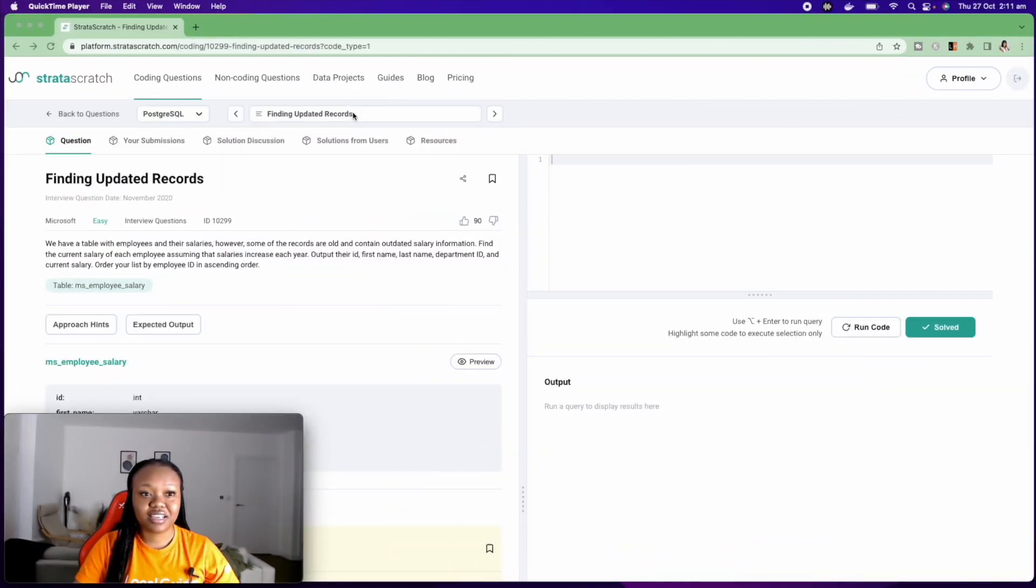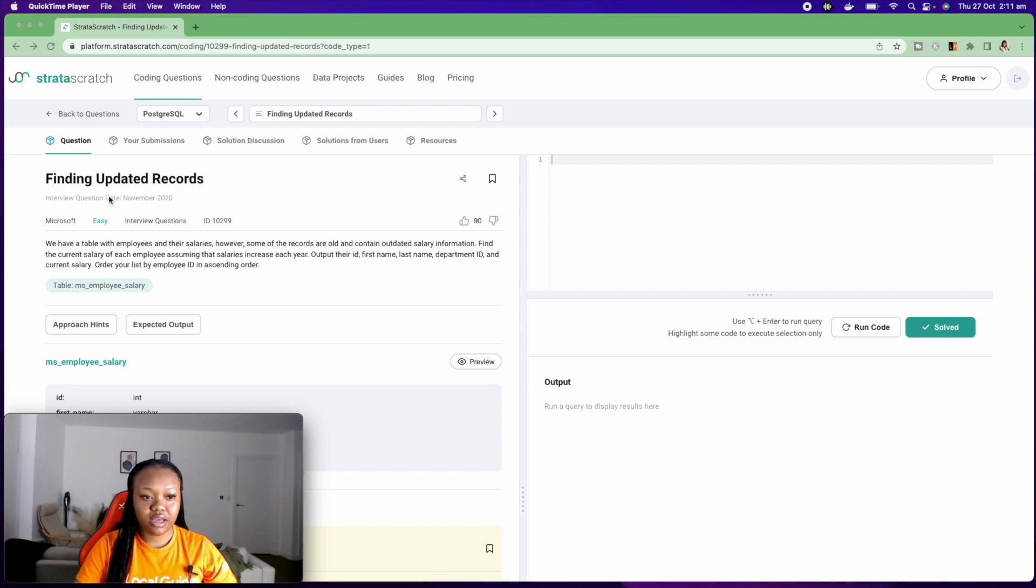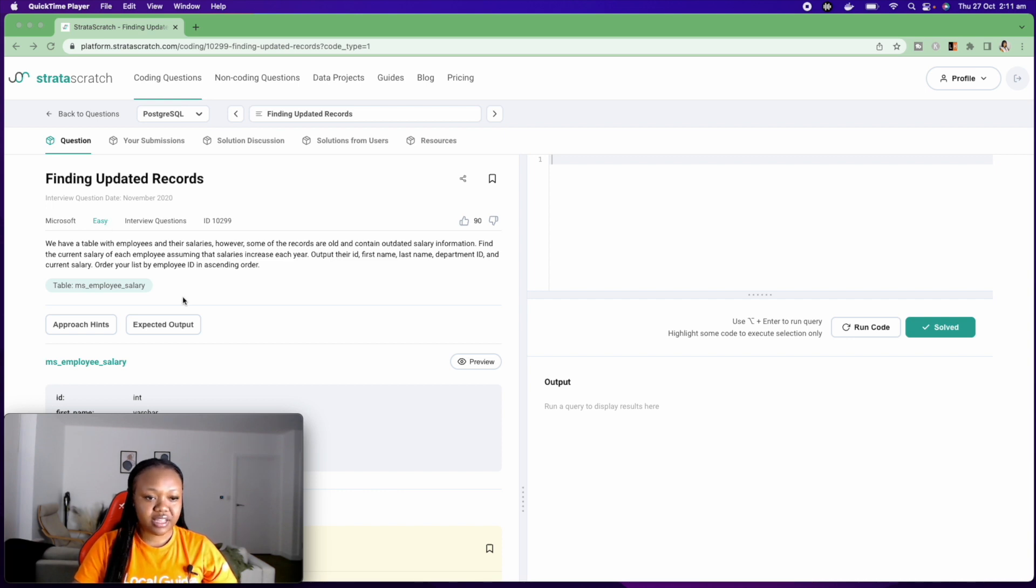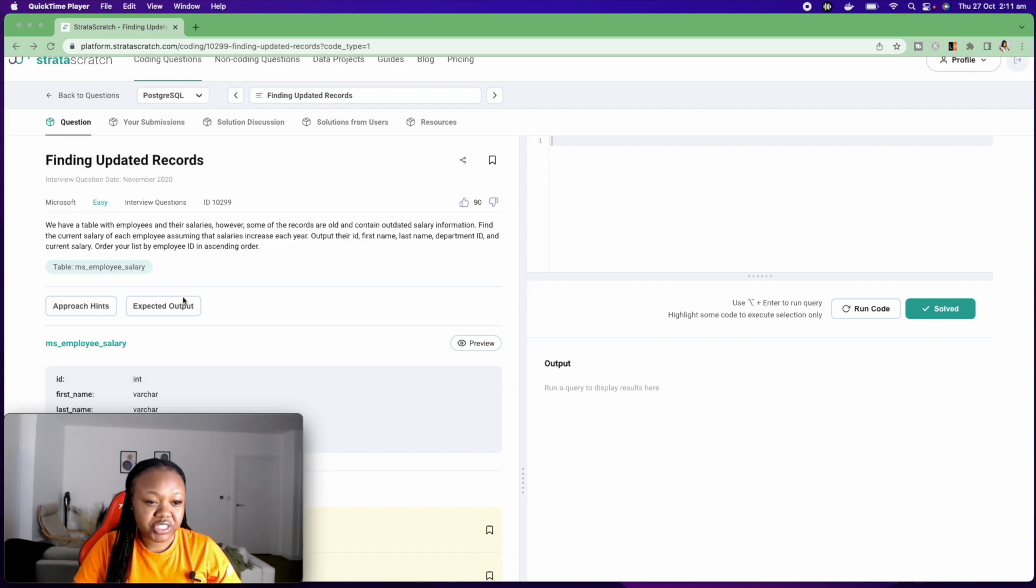So with all of this said, these are the three steps I'll be highlighting in how I go about solving my questions and I hope that it helps you. So let's jump right into the video. I have this question here in Strataskratch. It's a question from Microsoft and it's an easy question. So let's get into it.